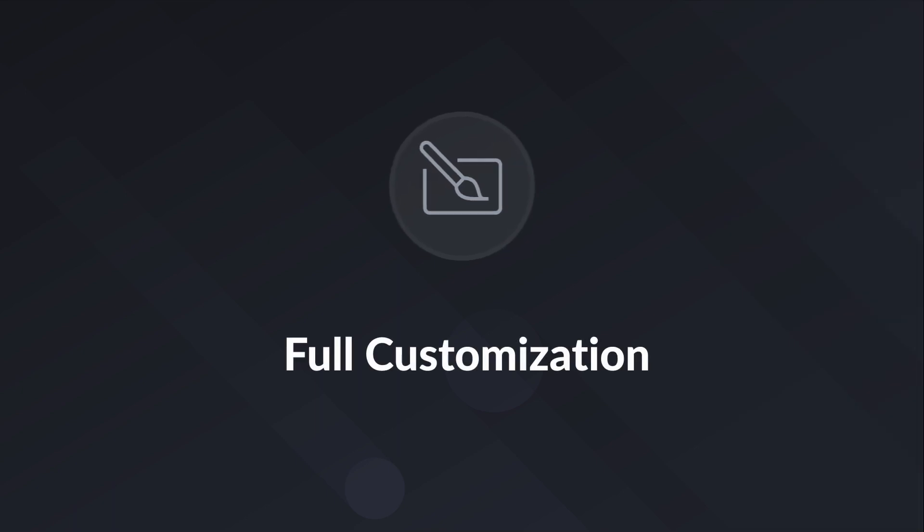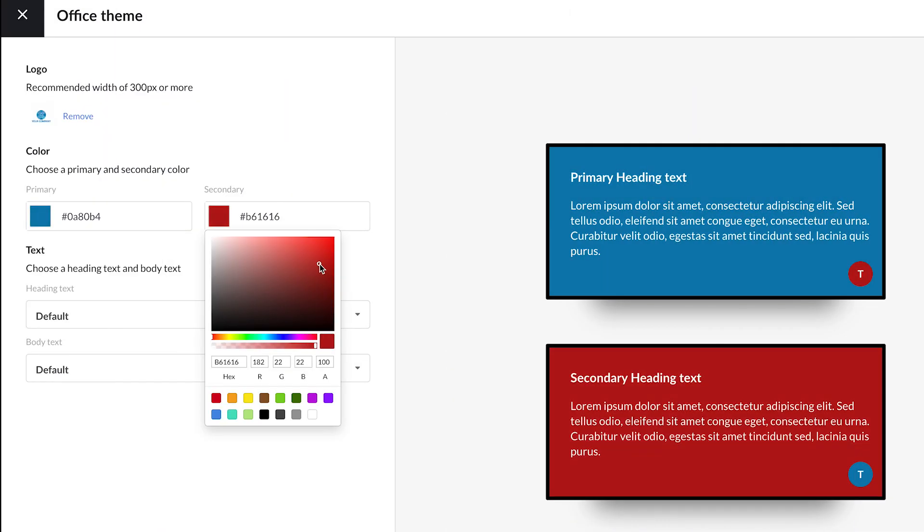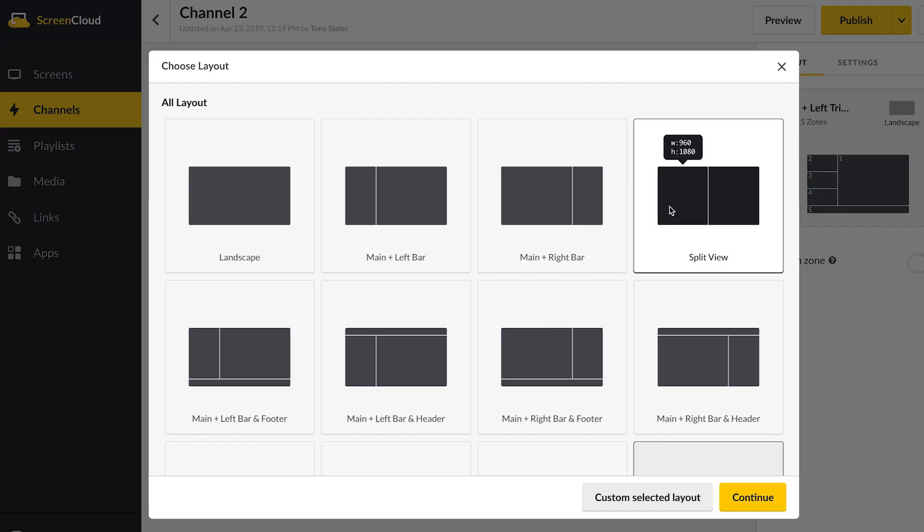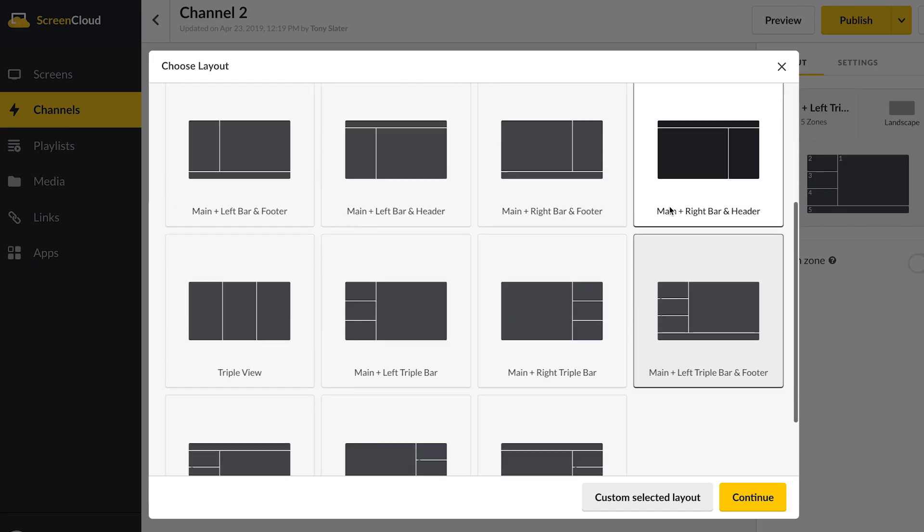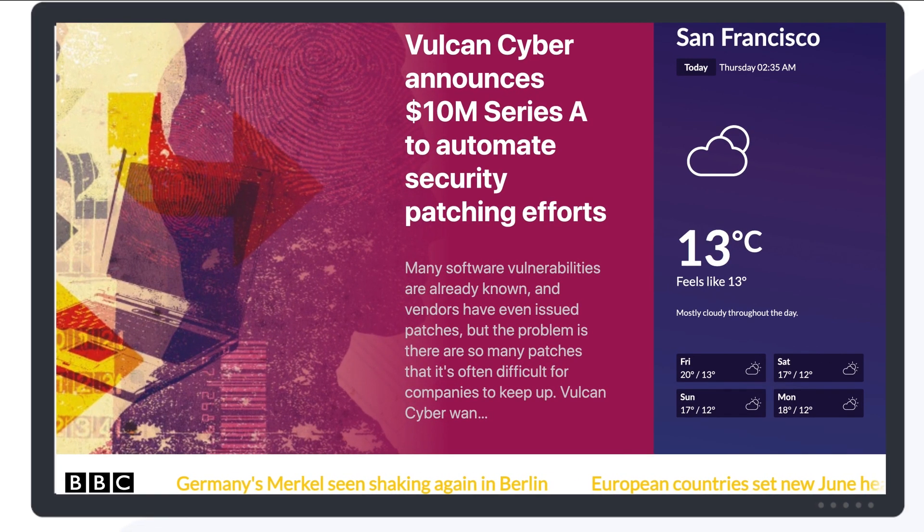Full customization. Saved themes let you customize your content with your own logos and branding. Custom brand your content with easy tools to create your own zoned displays.